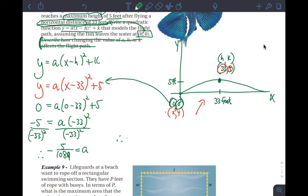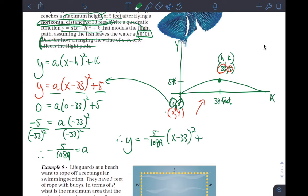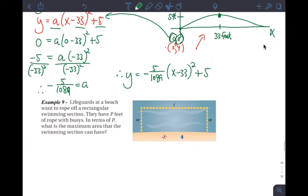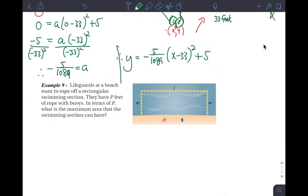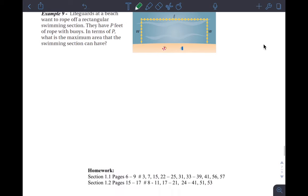Substituting (0, 0): 0 = a times (0 minus 33) squared plus 5. Solving for 'a': take the negative 5 to the other side, giving negative 5 = a times (negative 33) squared, which is 1089. So a = negative 5 over 1089. The final answer is y equals negative 5/1089 times (x minus 33) squared plus 5, which makes sense because 'a' is negative and the parabola opens down.